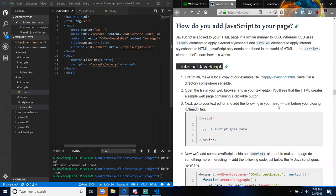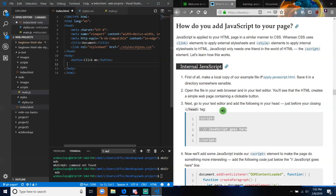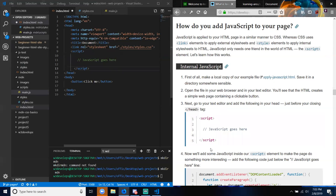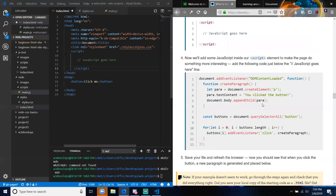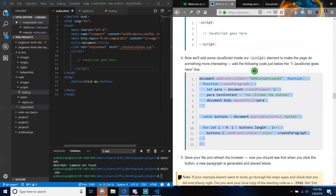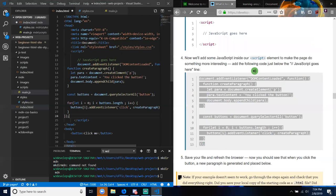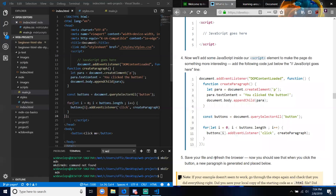Next, go to your text editor and add the following in your head, just before your closing head tag — we're going to add a script element in the head. Now we'll add some JavaScript inside our script element to make the page do something more interesting. Add the following code just below the comment that says 'JavaScript goes here' and insert it.